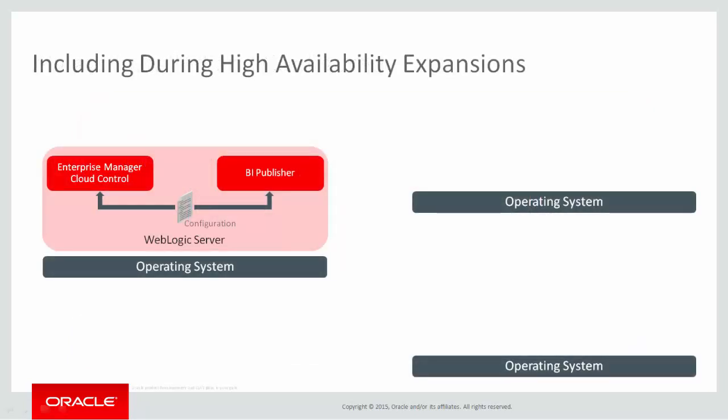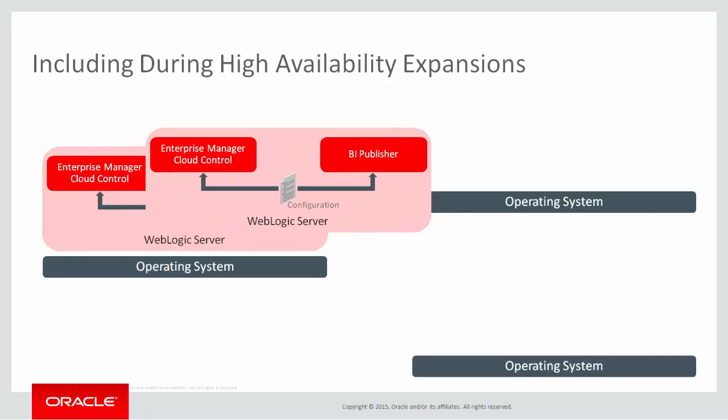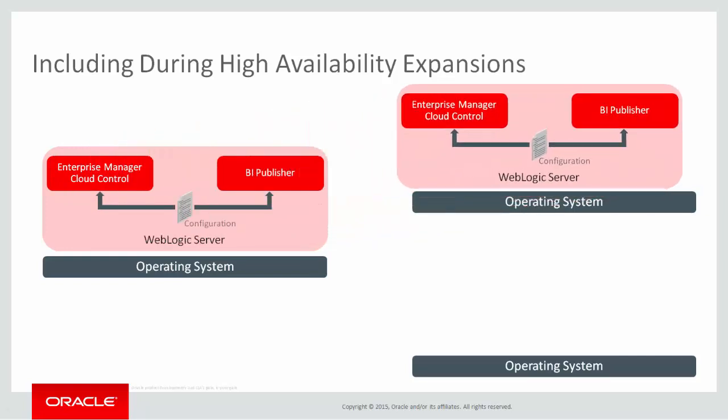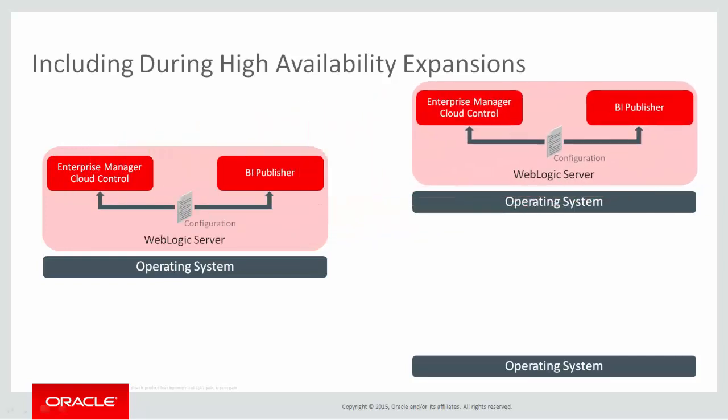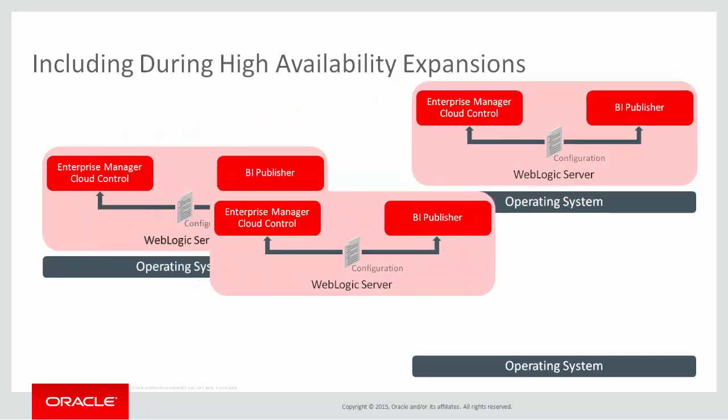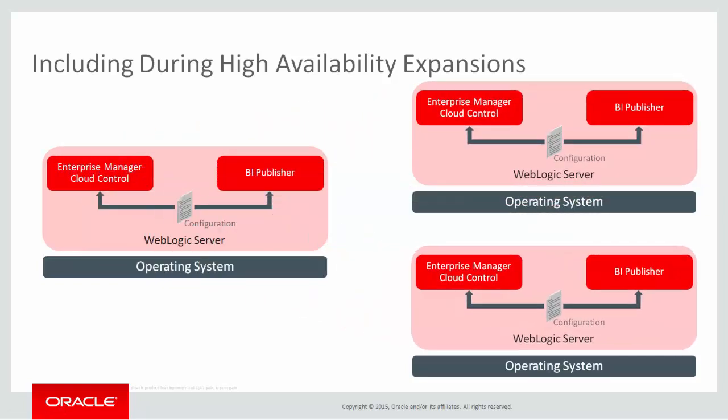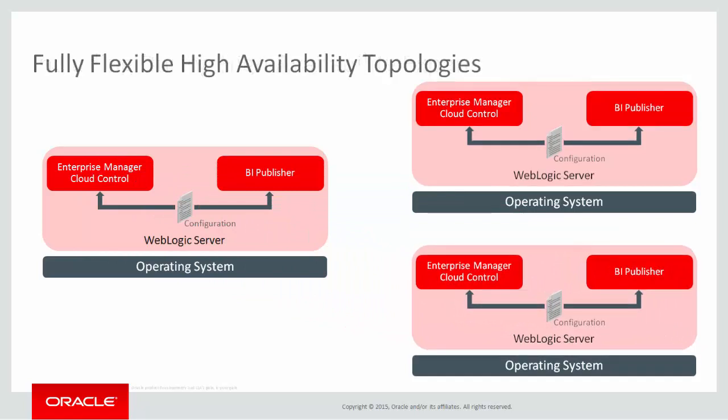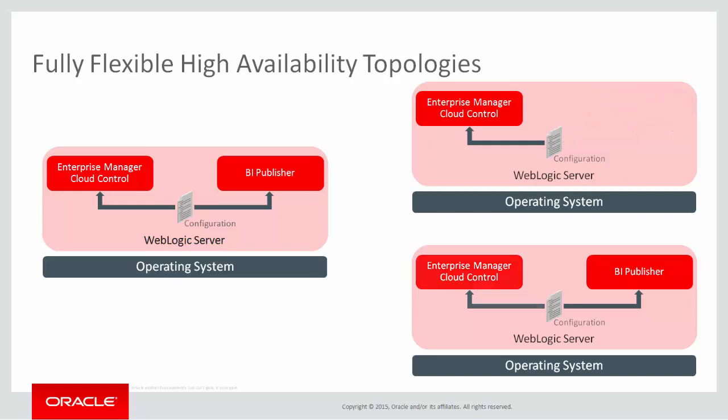This is true not only for single server installations, but also whenever you expand your site with a highly available topology. Finally, you have full flexibility in highly available topologies to run the OMS and BI Publisher on each node, or just one or the other.